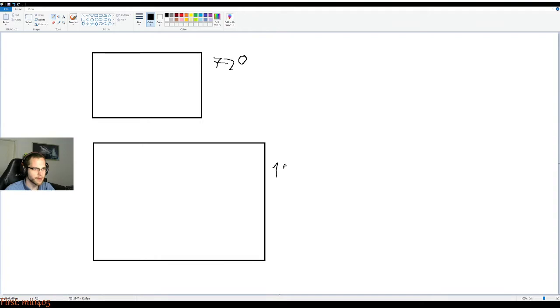And let's say this is 1080. Dimensions are not gonna be perfect but you get the idea. So 1080 is obviously bigger.